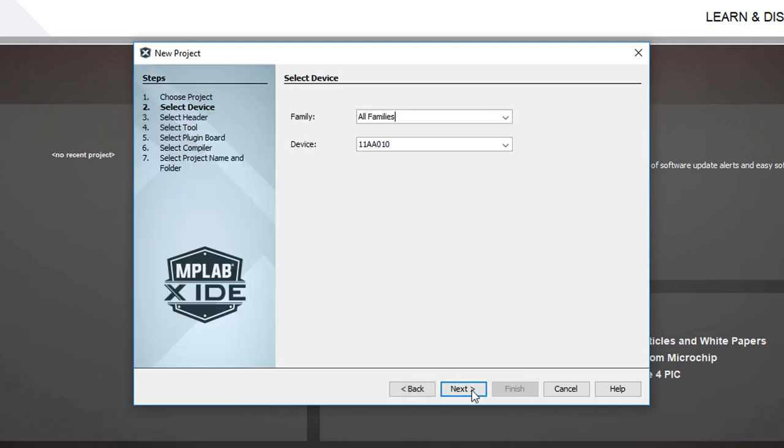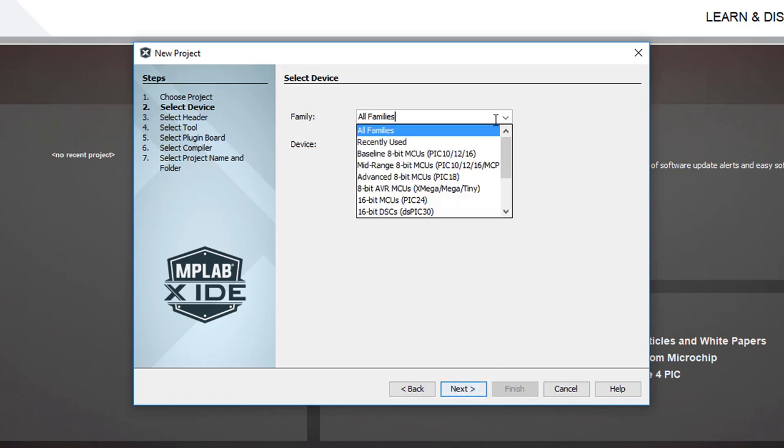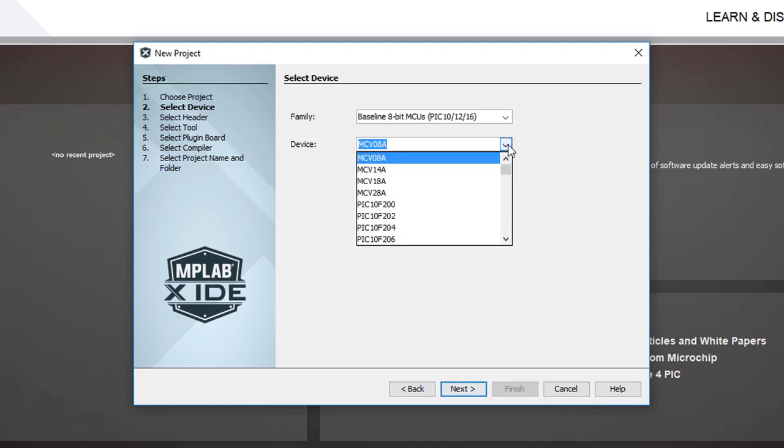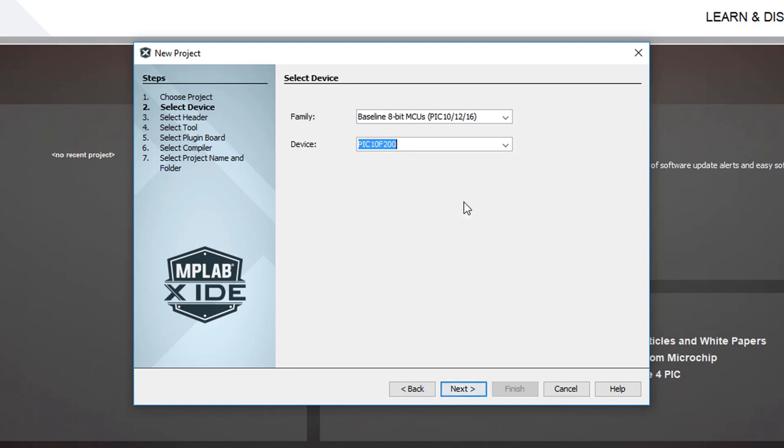Next we specify which device we'll be programming. We're using a baseline PIC, so select the baseline family, and then the specific device, which in this case is a 10F200.